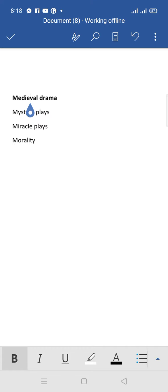Assalamualaikum everyone, this is Gurad. I welcome all of you to my YouTube channel Euridite Academy. Today we will discuss medieval drama.